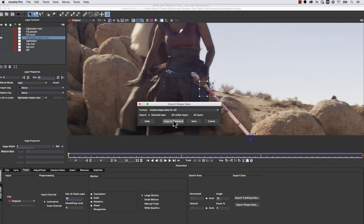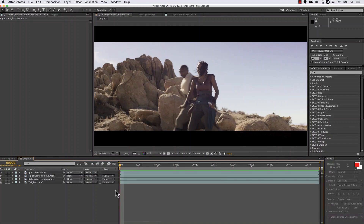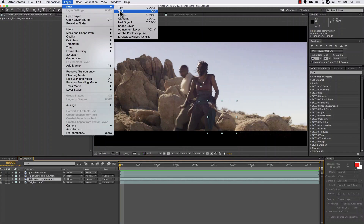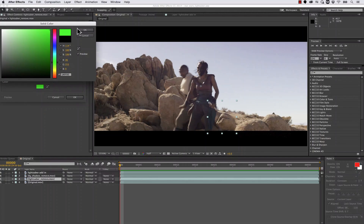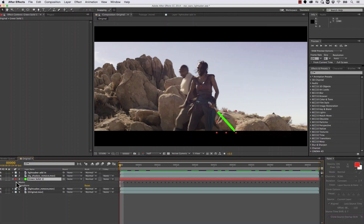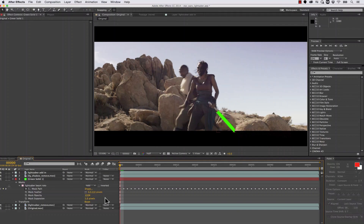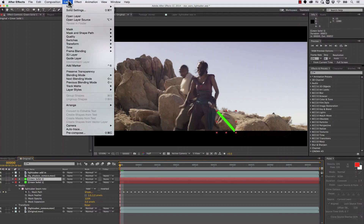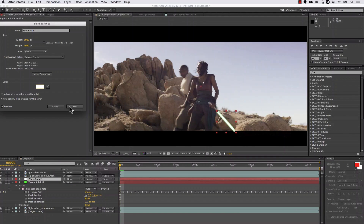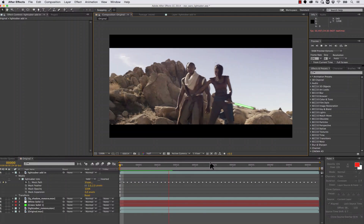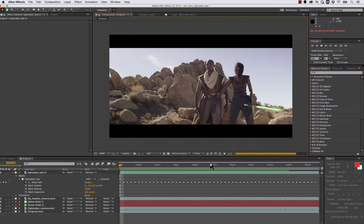Inside of After Effects we're going to take our original footage and our remove, and right in between our foreground remove and our lightsaber remove, we're going to go to Layer, New, Solid. Let's create a Jedi green solid, hit Edit, Paste Mocha Mask, and soften that edge with a feather of 5. Let's duplicate this, go to our layer solid settings, do a white center, and make a negative 3 expansion. And now she has a lightsaber in our shot — that's really all there is to it.